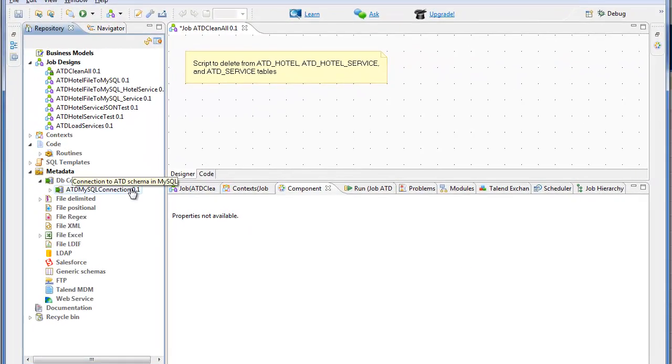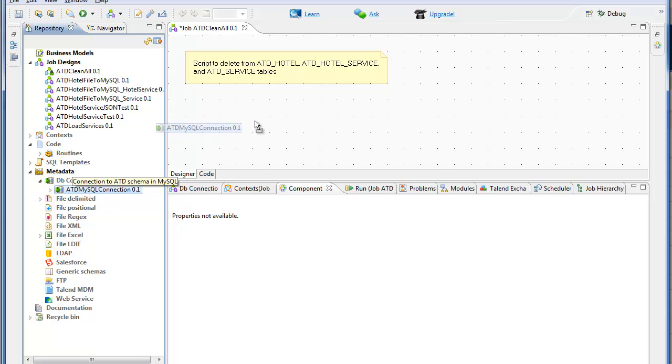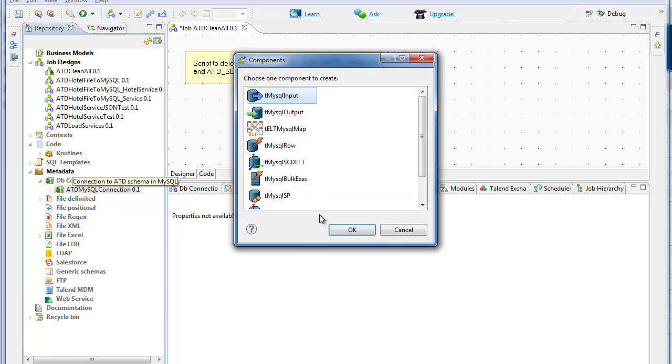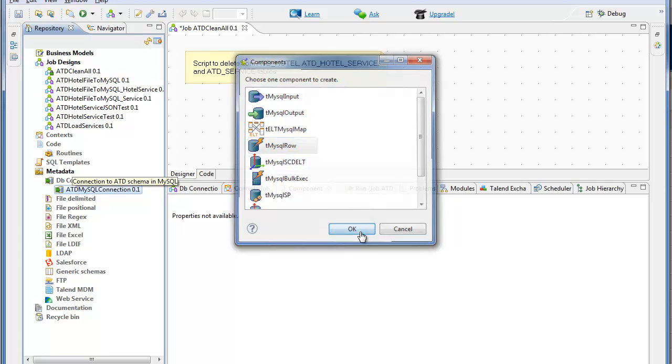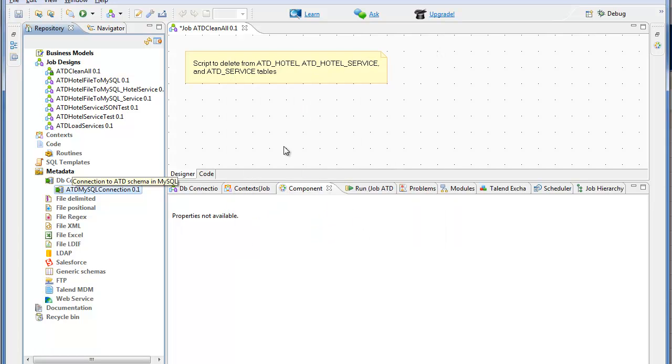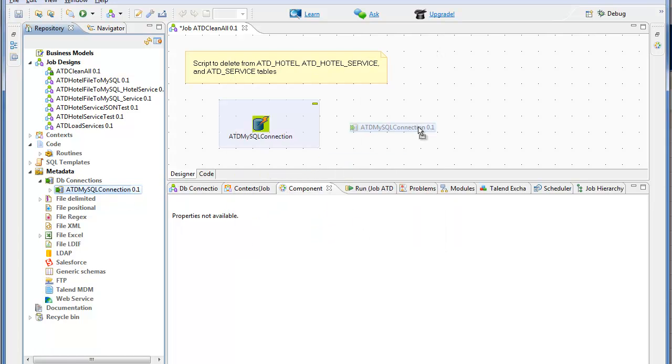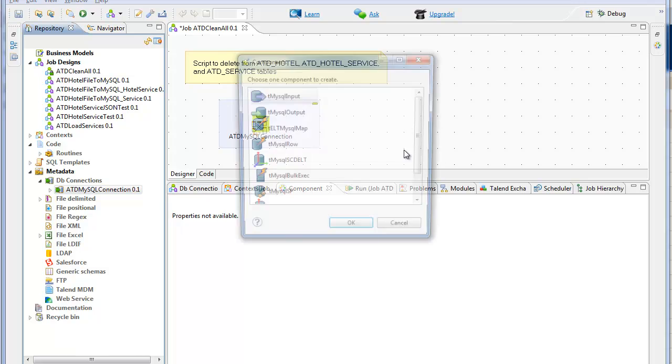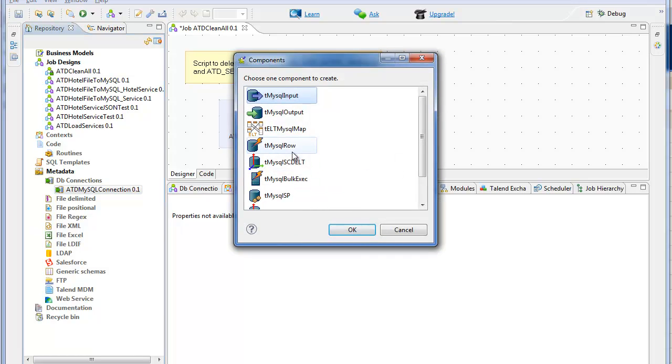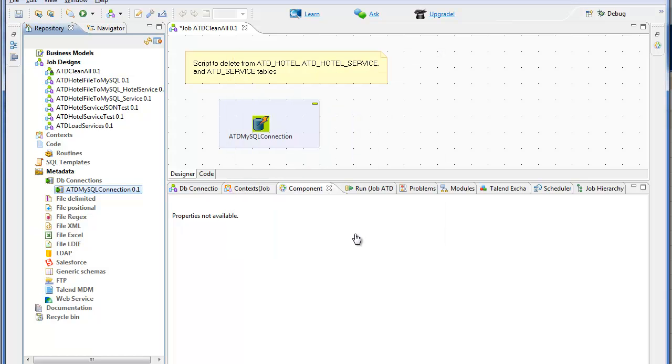This tutorial shows how to issue simple MySQL commands from Talend Open Studio. Selecting an existing MySQL connection, I'm choosing MySQL row for each of three commands that I'd like to issue.